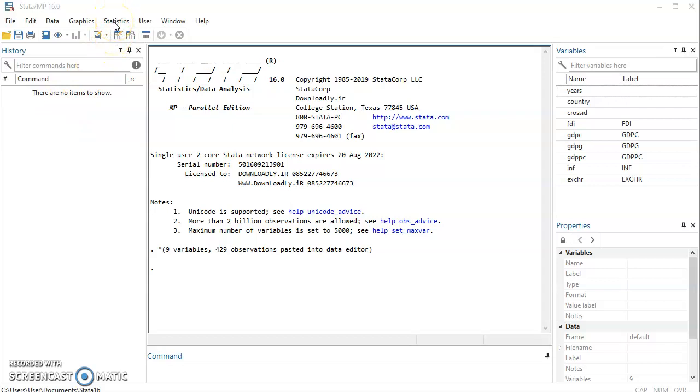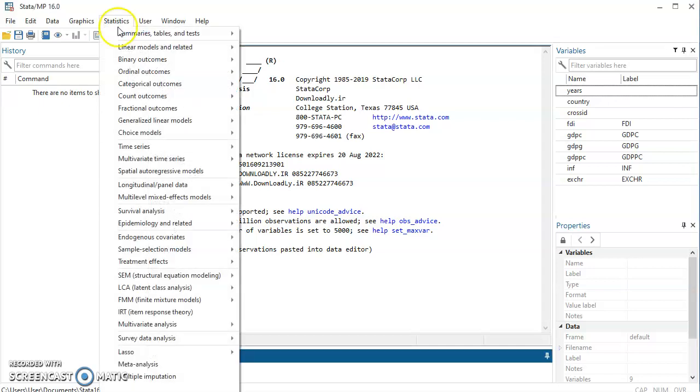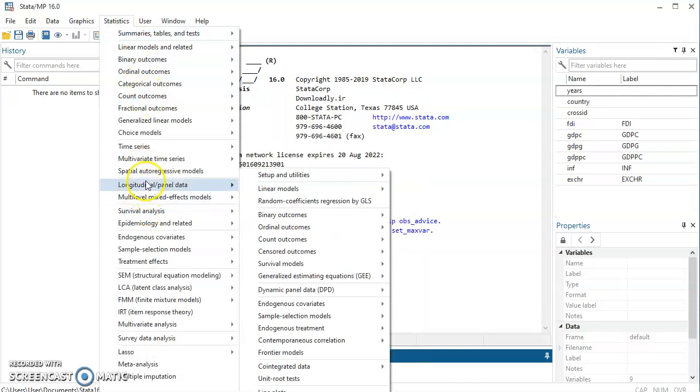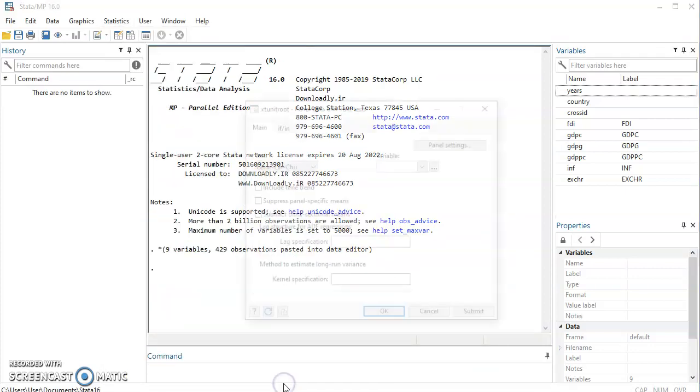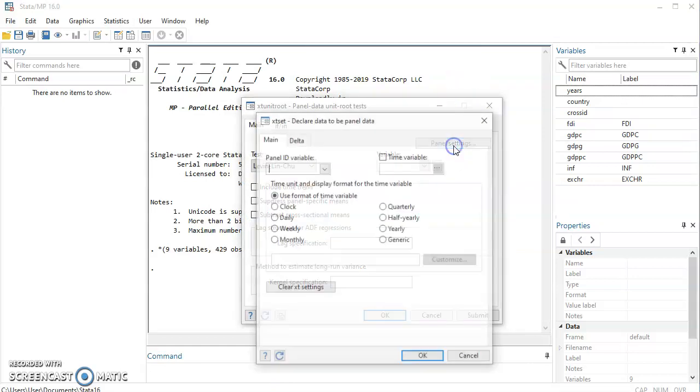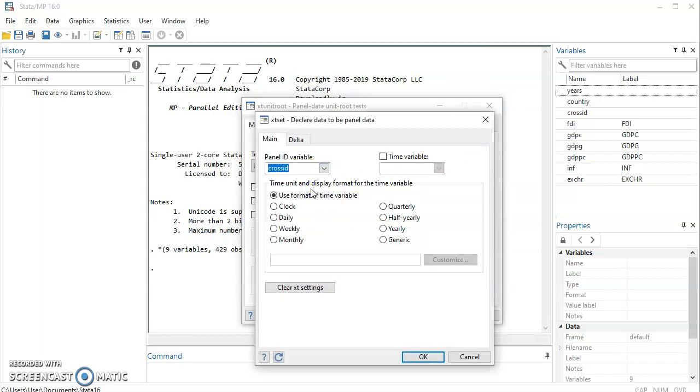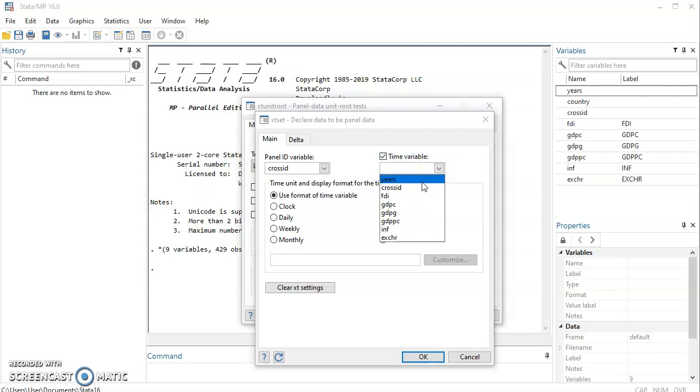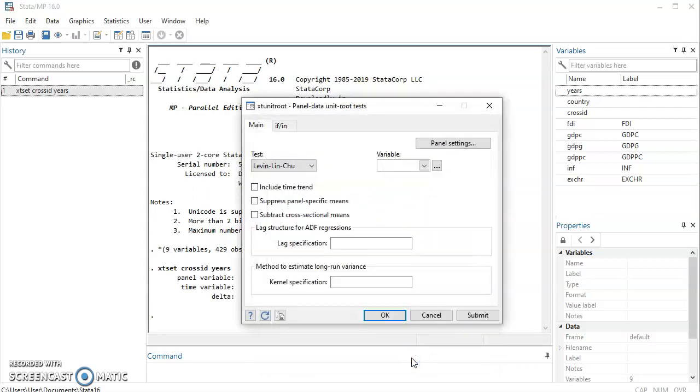This video will be strictly looking at the menu driven approach, no code, so that you can follow gradually. You click on statistics and you come to longitudinal panel data and now you come down here. You see unit root test. You click on it. So first of all you need to declare your data as panel. So you come to panel setting, click here and then you come in. Cross ID, that was my panel ID by the construct of my data. Click on time variable here and click on year. Click on okay. Panel data is set like that.